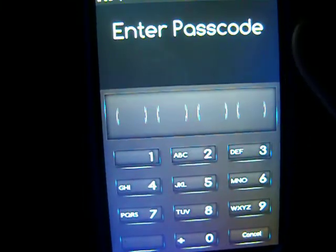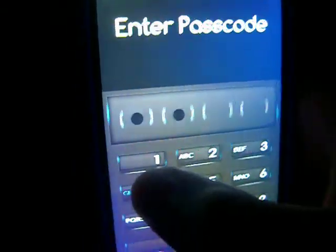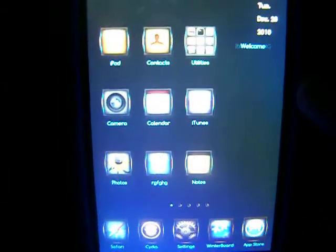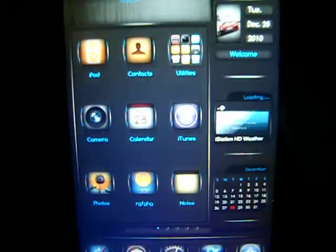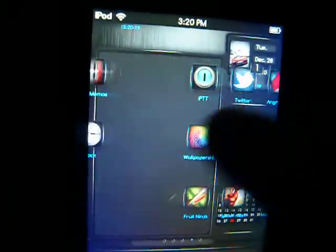Then it just turns into iStation HD. That's pretty cool. Let me just unlock it to show you the icons have been moved around. See, I didn't move them around, yet they still moved by themselves. So that's pretty cool.